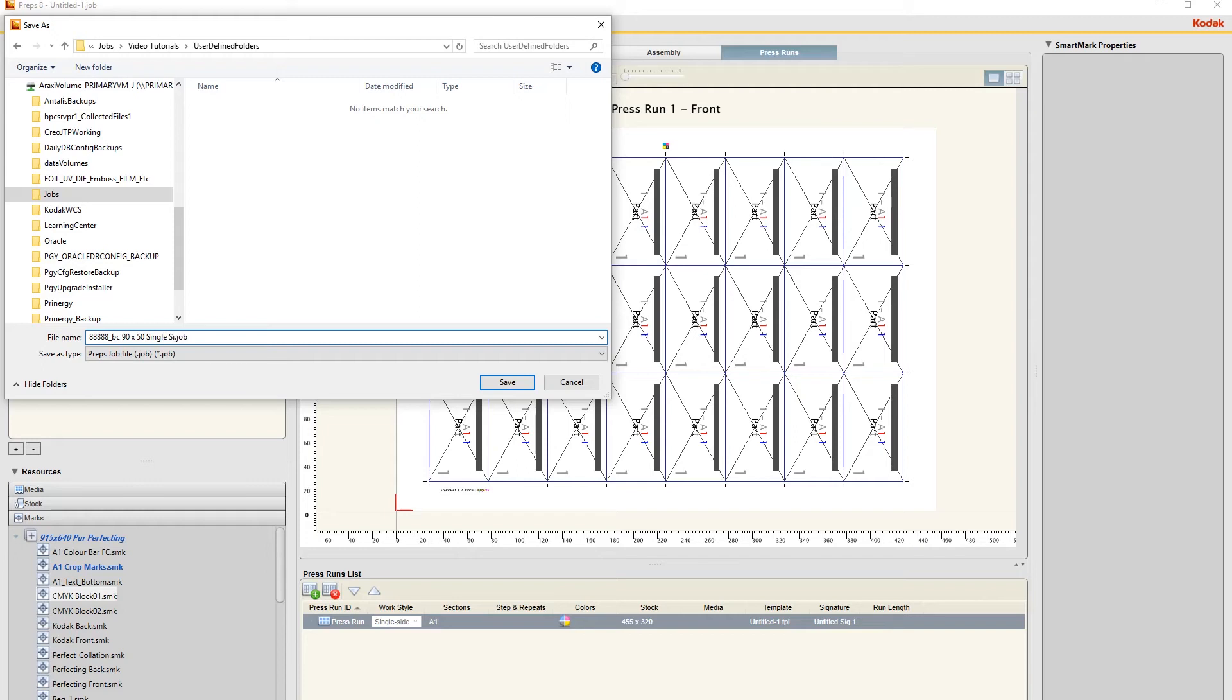Single-sided. And then I normally take this and copy this.